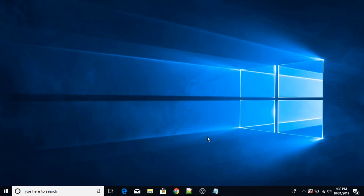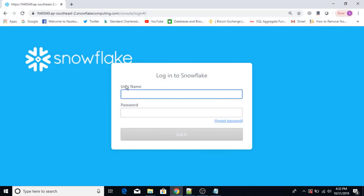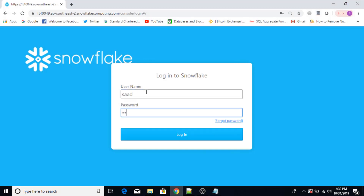Hello everyone. In this lecture I am going to show you how to load data into Snowflake database. So first of all I am going to open the Snowflake web client interface. I will provide my username and password here.